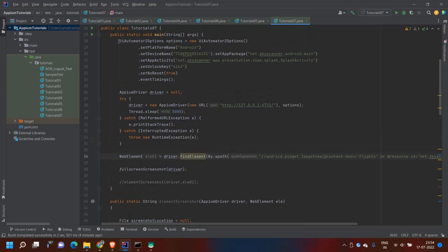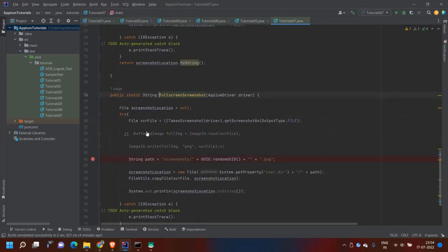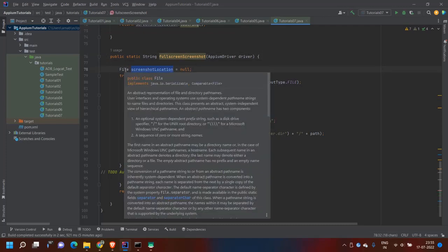So first I will show you how I am initializing the driver with Appium 2.0. There is a method I have written to take the full screen screenshot. Just keep in mind to write this kind of code inside a try-catch block because it can throw an exception. I'm not using any additional jar file or special file type dependency.